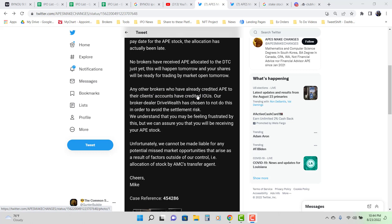Our broker dealer DriveWealth has chosen to not do this in order to avoid this settlement risk. We understand that you may be feeling frustrated by this, but we can assure you that you will be receiving your Ape stock. That's saying a lot right here.